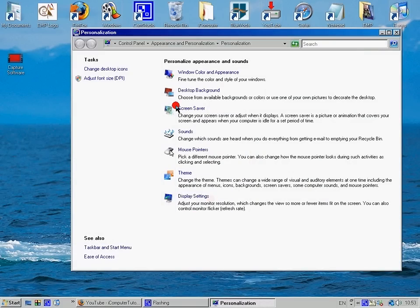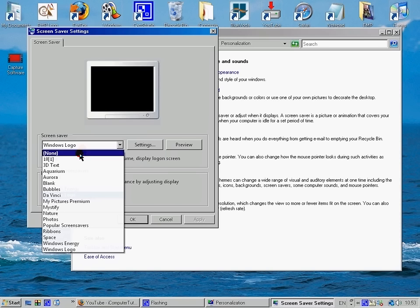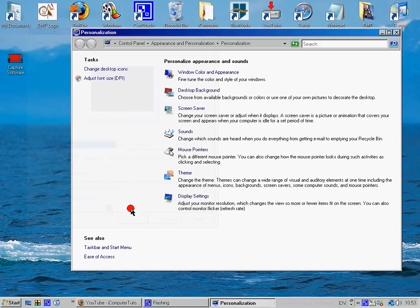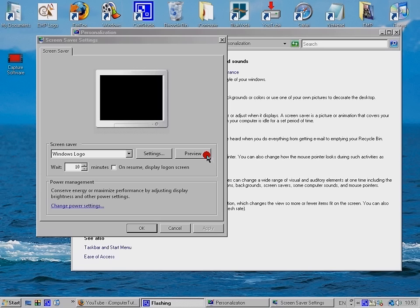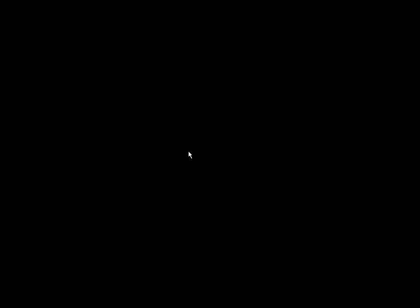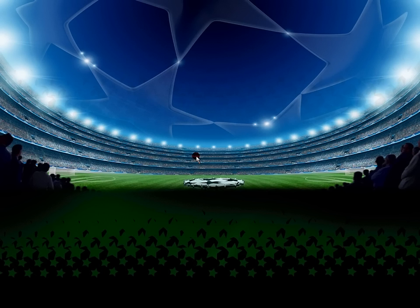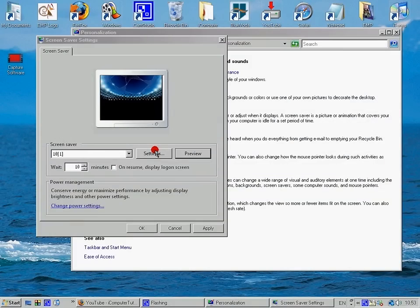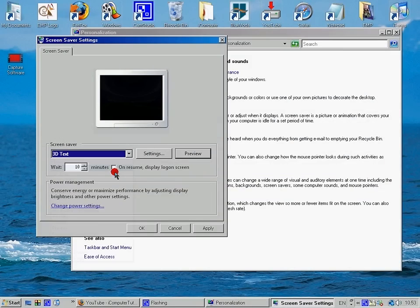And then change the screen saver to the Windows logo. Or you can change the screen saver. This is the Windows logo. That's some football thing. Change it to 3D text.